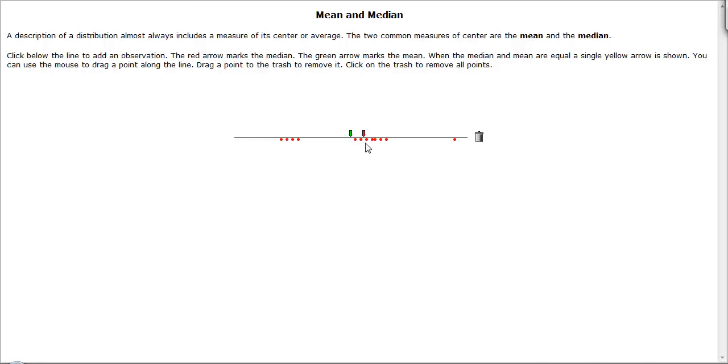And again, if you start building up values for these guys toward the middle portion, the mean starts getting closer and closer to that median.